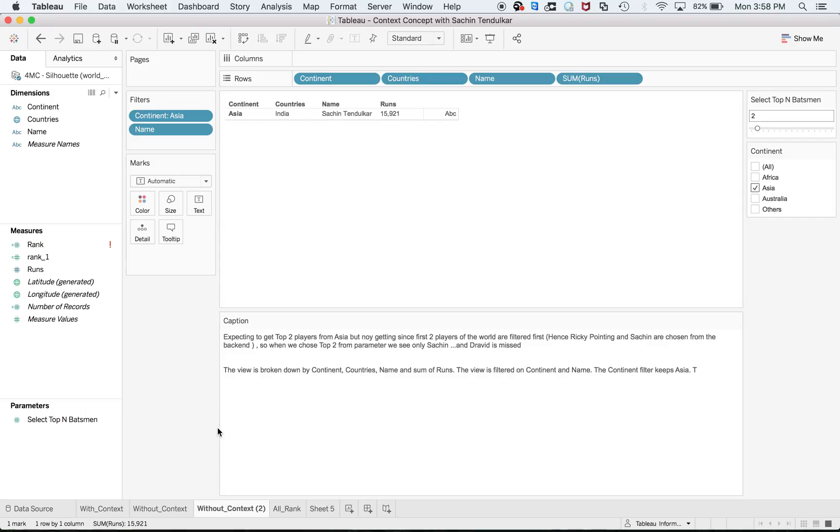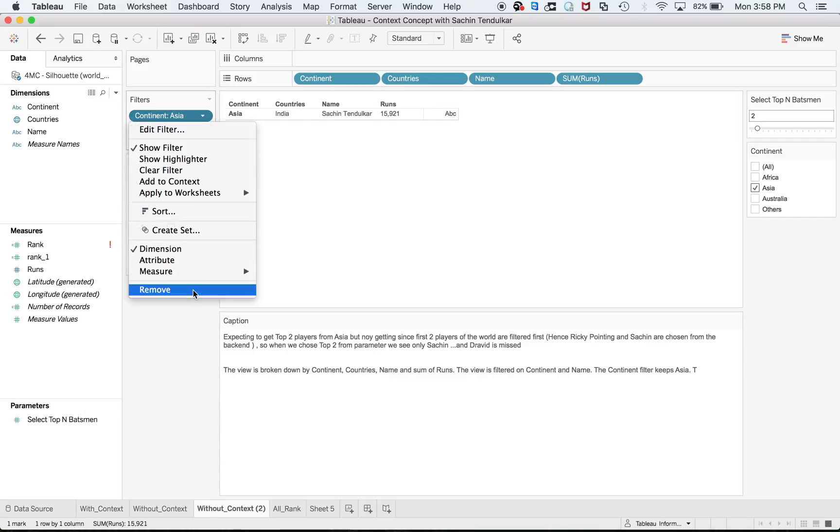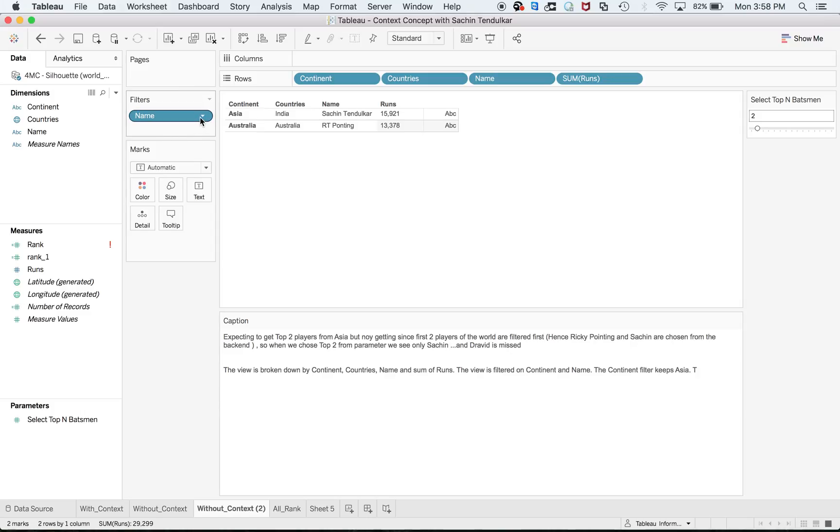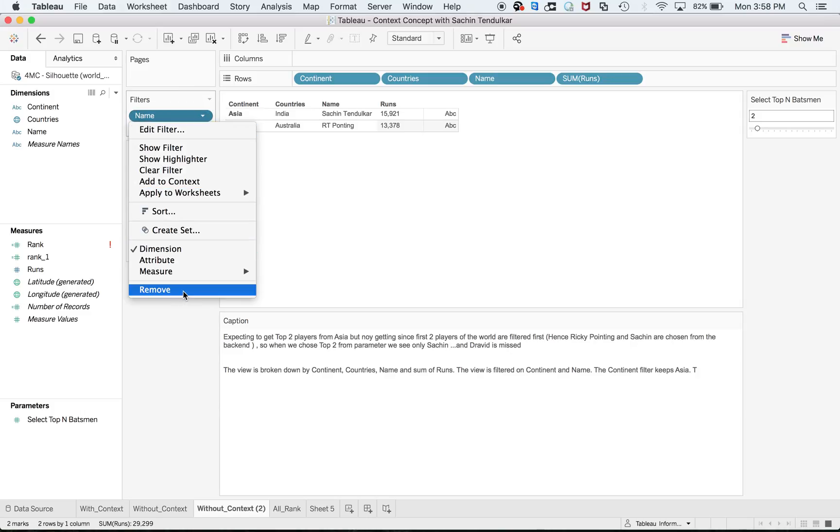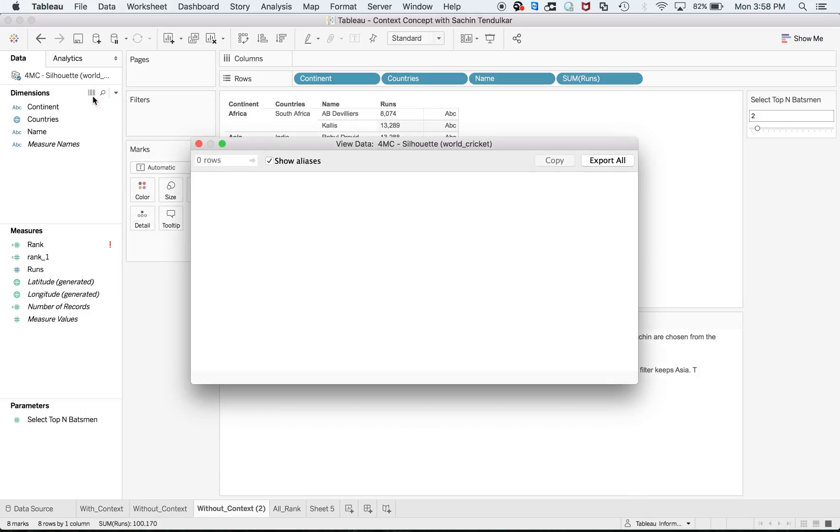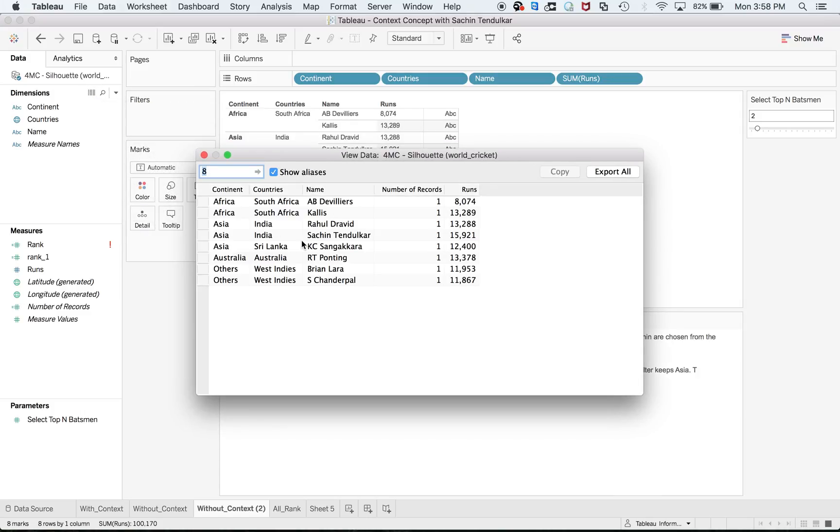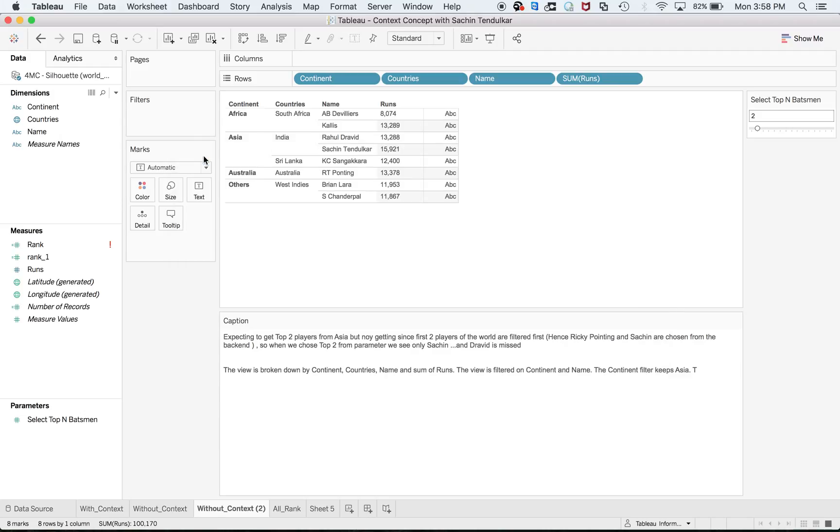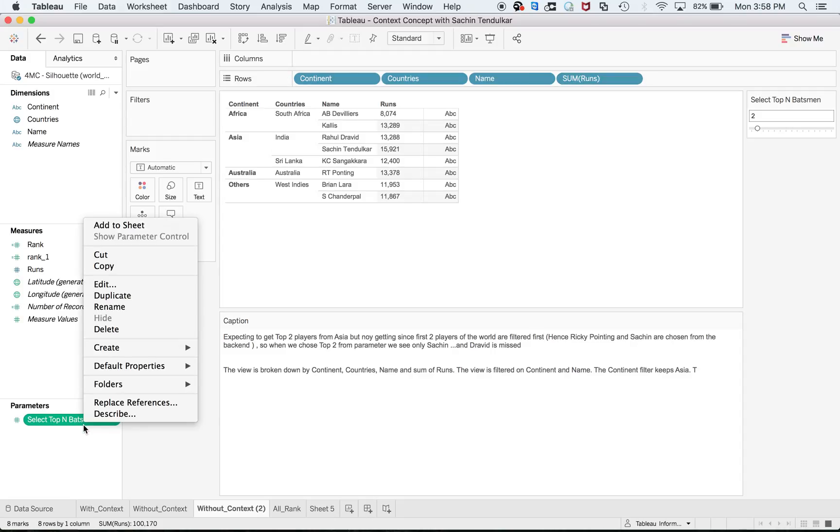Let me create a worksheet from scratch. I'll remove continent so it won't confuse you. You can see the data source has different players. You just have to drag them one by one, no hard and fast rule.